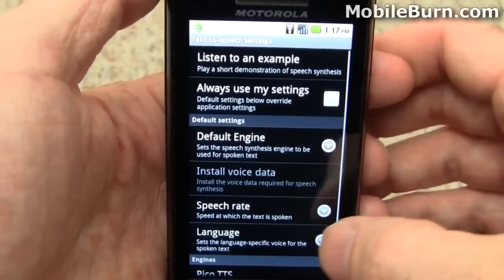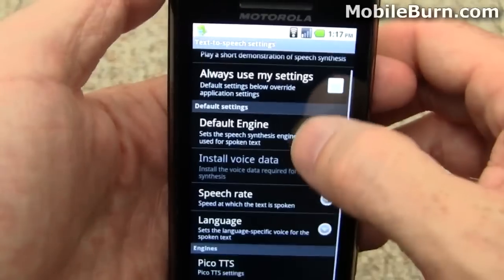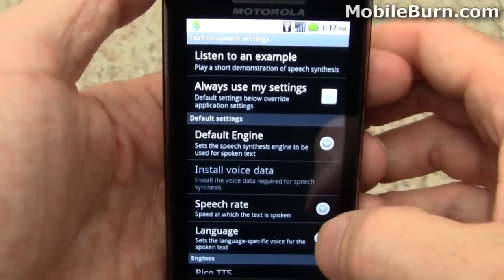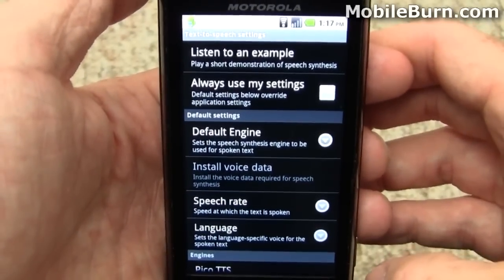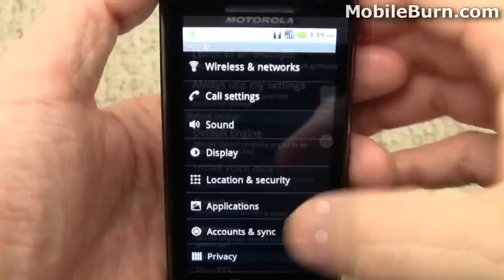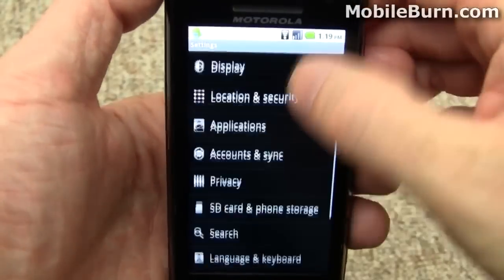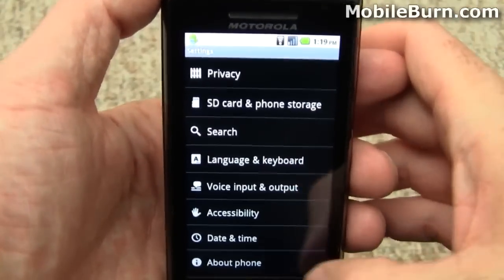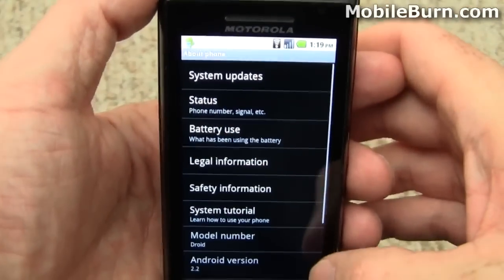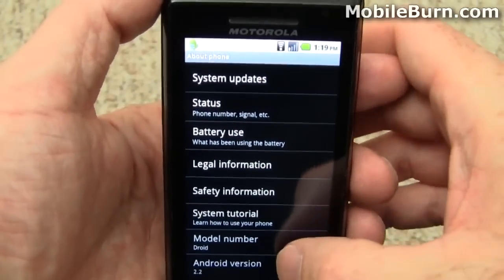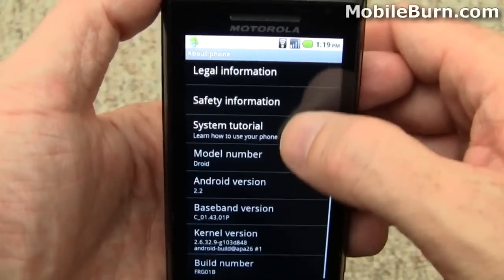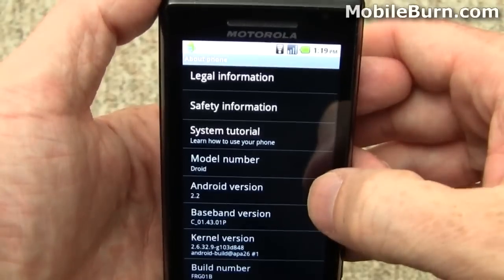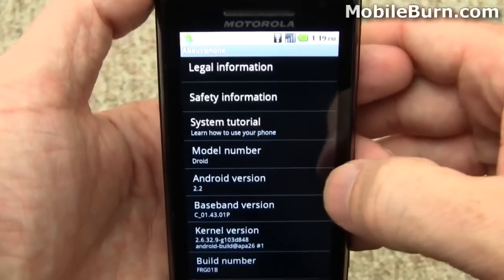And of course there are the very similar looking text-to-speech settings that we've seen in other versions of Android. Scrolling down to the About Phone section, you can see the firmware information — Android 2.2 is showing right there.